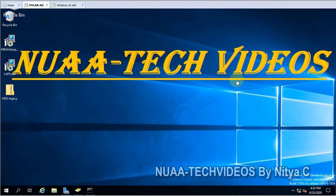Hello everyone, welcome to my channel Nuaa-tech videos. In this video we will understand what is NLA.